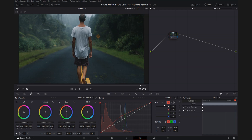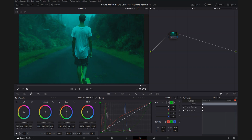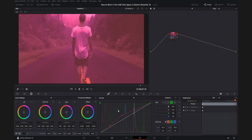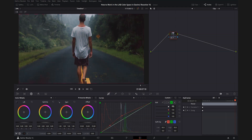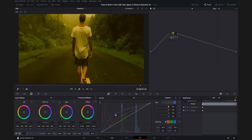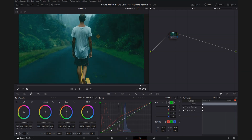Our green curve is our greens and magentas — pull down and you're adding green, push up and you're adding magenta. The blue curve is blue and yellow — pull down for blue, push up for yellow. Let's go ahead and add some green to the shadows, which at the same time is taking away some magenta from the shadows. When I do that, unlike with RGB, I'm retaining my contrast and my luminance, which is really nice.